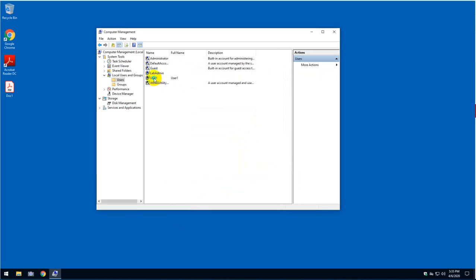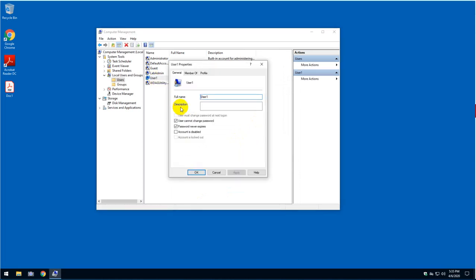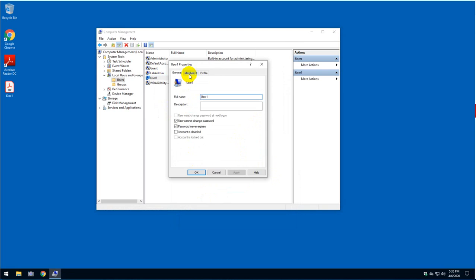So right now this user will have full administrator access to your PC and will be able to change, as I said, modify, remove, and many other things in your computer.